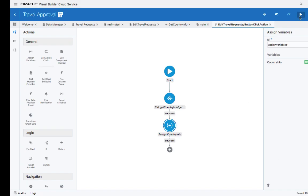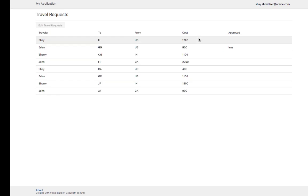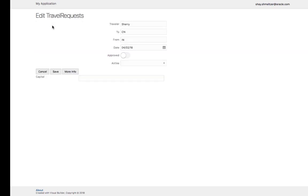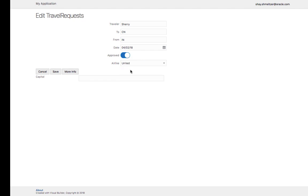We are now ready to run our application. We can click on a specific travel request, update the information about this travel request, and also get information about the capital and the flag by clicking the More Info button.